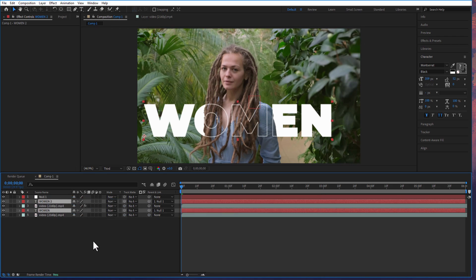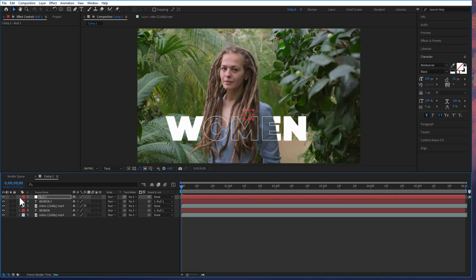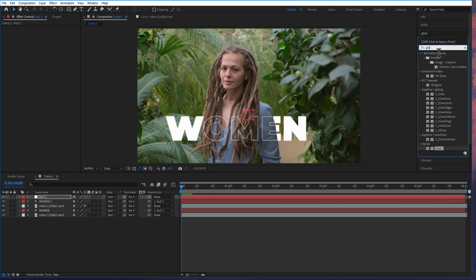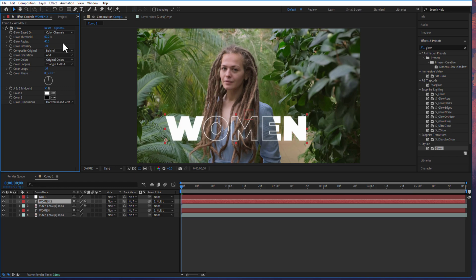Now we can change the position and scale of the text. If you want, you can also add a glow to the text by going to effects and presets under stylize glow. Drag this into the stroke text. Let me increase the glow radius to 40. And create a copy of this glow and change the glow radius to 200.